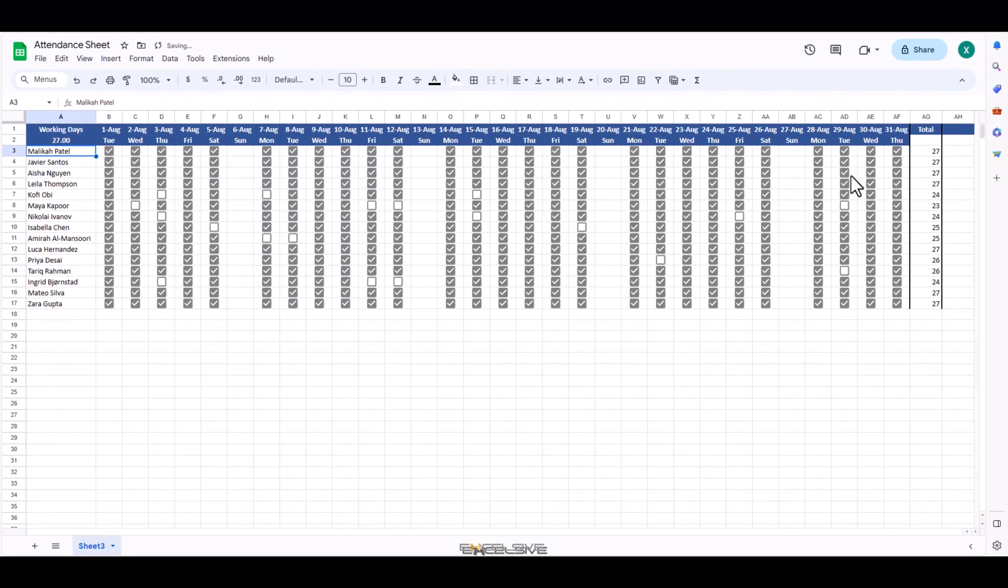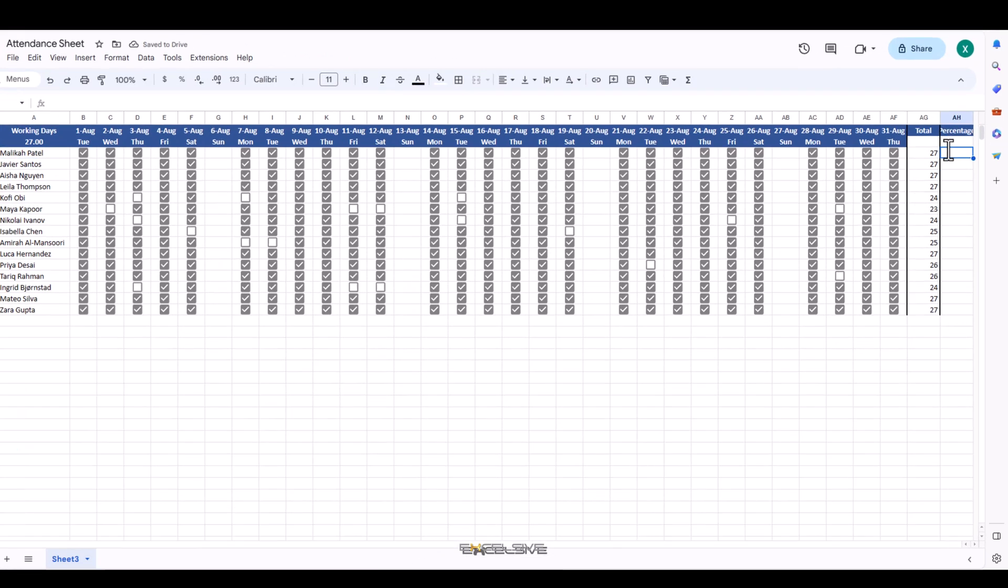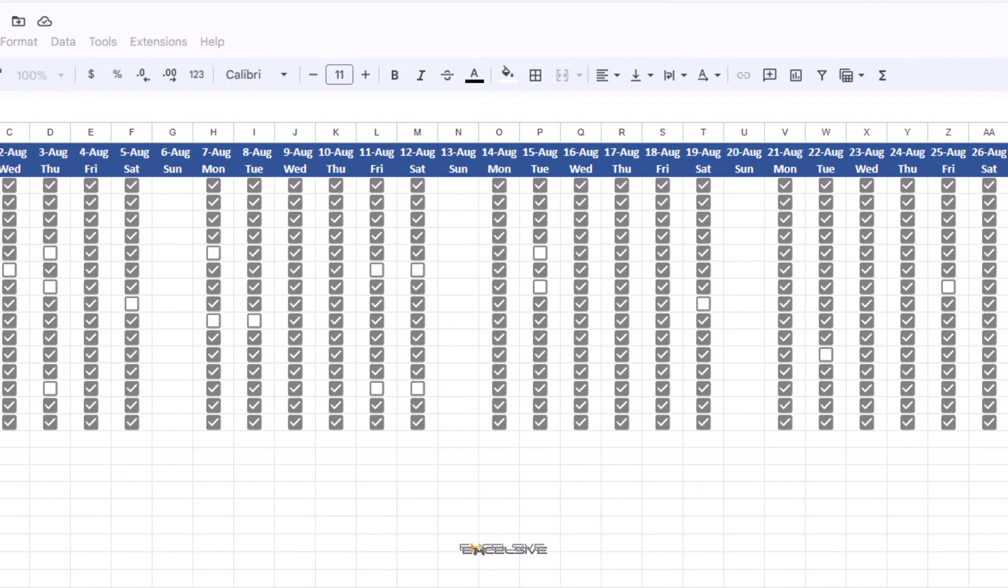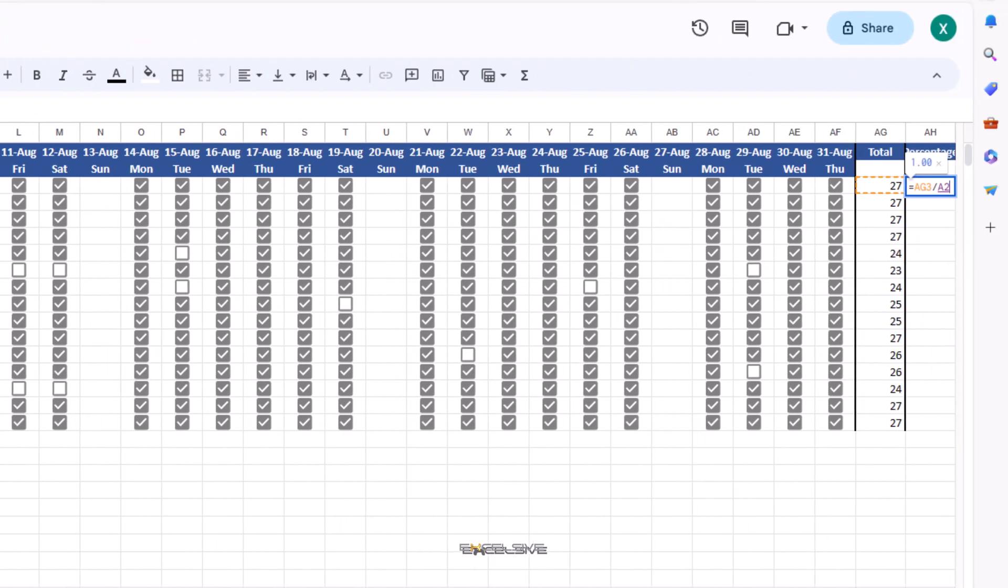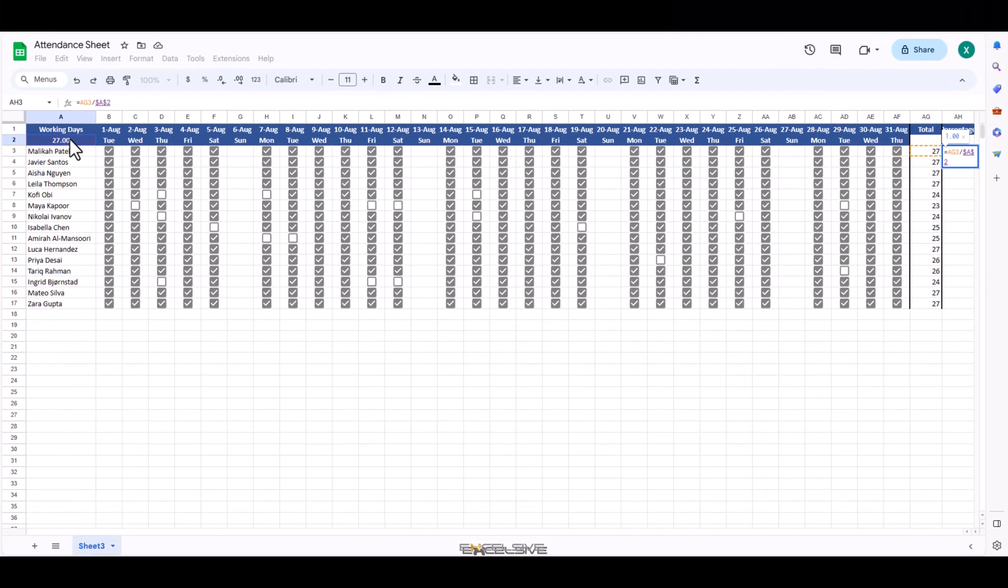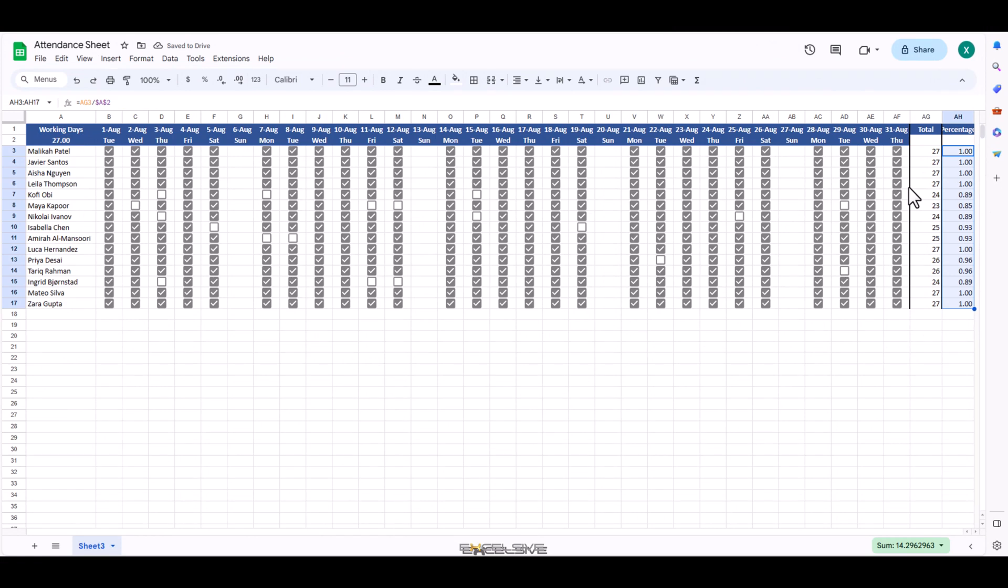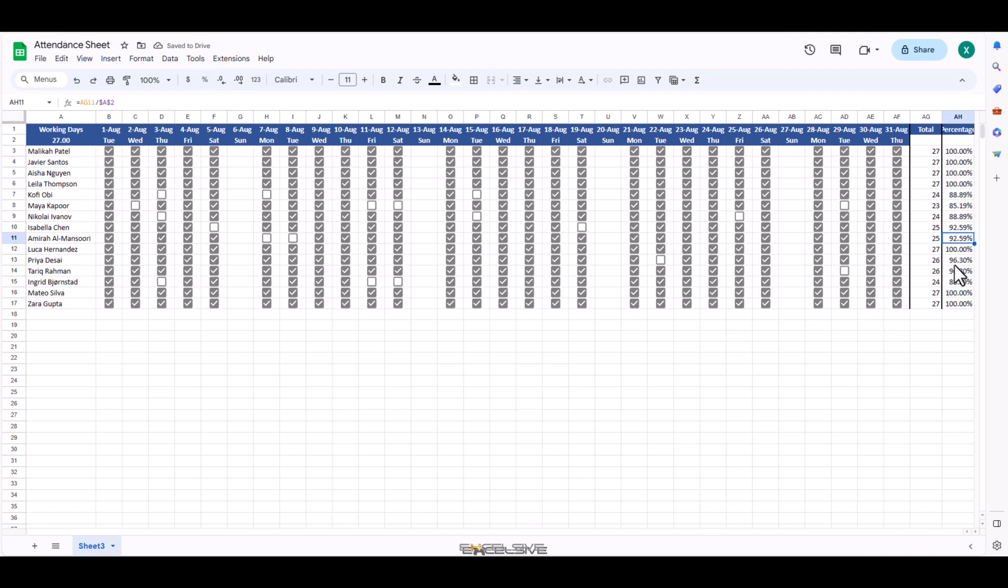Now let's calculate our percentage by simply referring to our total divided by our working days and we will use absolute reference by pressing F4 on this one. Press enter and now let's copy it down and let's format these columns as percentage by going in here and clicking on the percent sign and we are done. Our attendance sheet is ready.